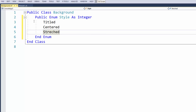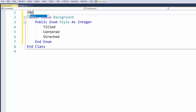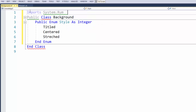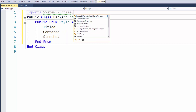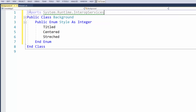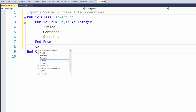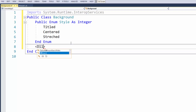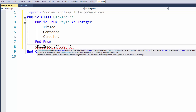Now we need to access a native API using DllImport and we're going to import user32.dll. To do that, we first need to import a library, so I'm going to type: Imports System.Runtime.InteropServices. Now I'm going to go underneath my enum and add the DllImport attribute for user32.dll.